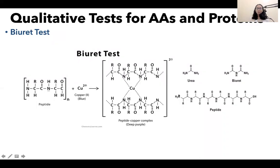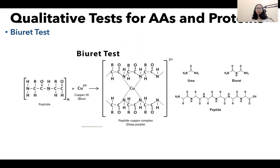Finally, once you have your protein, you have the option of having it undergo hydrolysis to get individual amino acids, or you can choose to have the intact protein. Regardless, you can perform some qualitative tests on your protein or your hydrolyzed protein. These qualitative tests are performed in the demo video in our module. In this discussion, we will have four qualitative tests.